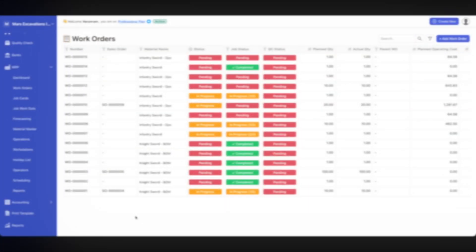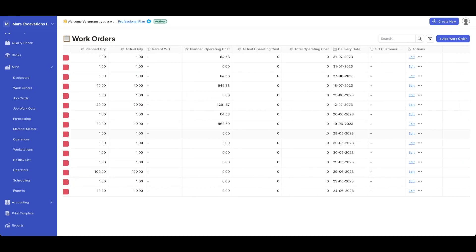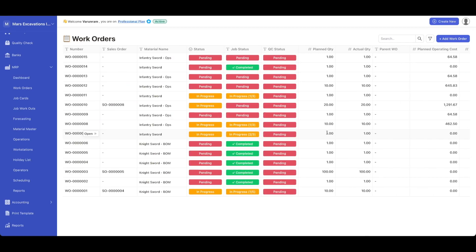Next up, we have work orders. On the work order dashboard, you could see the different statuses, job status, work order status, quality control, and the different quantities and costs associated with each work order. You can also see the delivery dates and other useful metrics.